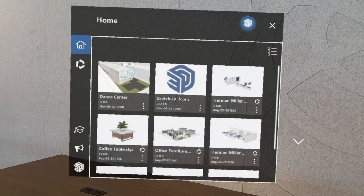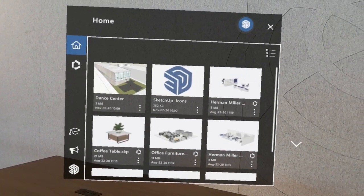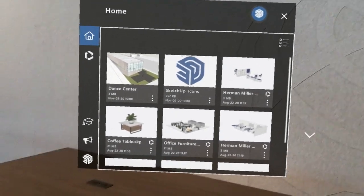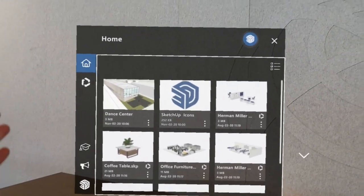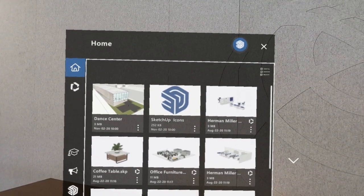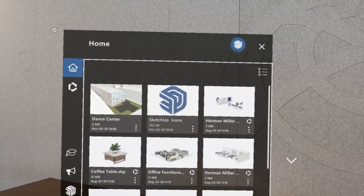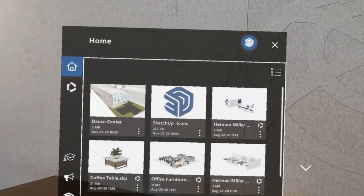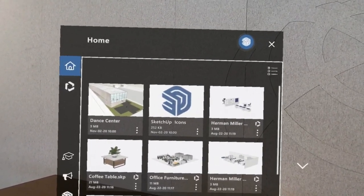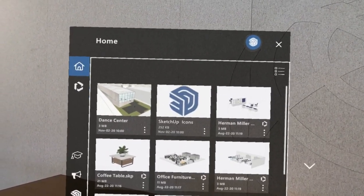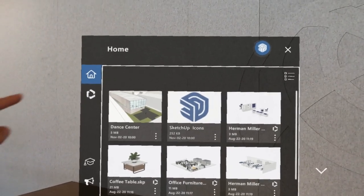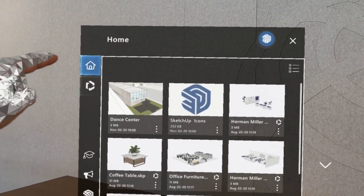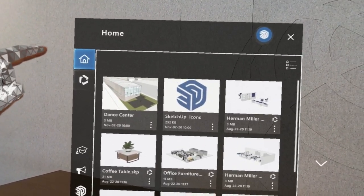In this video, we'll take a brief tour of the panels that are available from the SketchUp Viewer home screen. When the SketchUp Viewer app launches, you'll land in the Recent Models tab on the home screen.